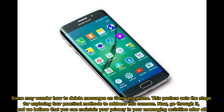Some may wonder how to delete messages on a Samsung phone. This preface sets the stage for exploring four practical methods to address this concern. We believe that you can maintain your privacy in your messaging activities.